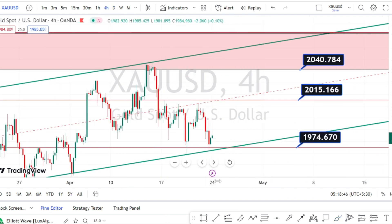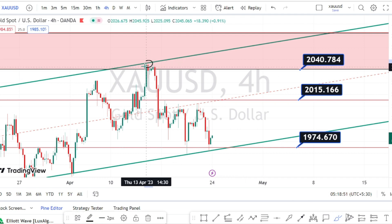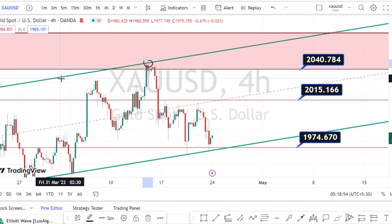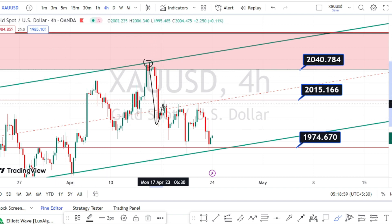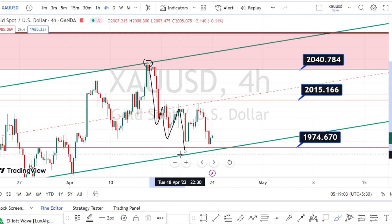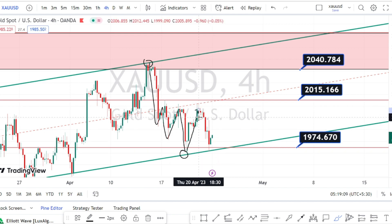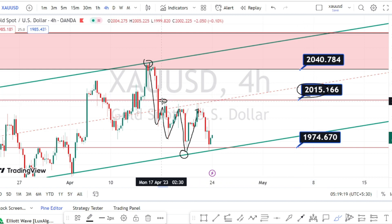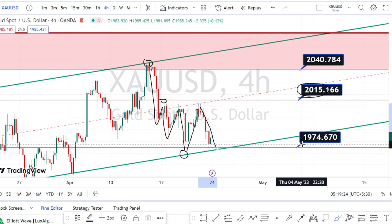Let us look at the price action in the four-hour time frame. In the four-hour time frame, we have noticed the price action to respect the bullish channel pattern resistance line from the daily time frame and continue trending on the bearish side retracement. After testing the support line of the bullish channel pattern, we noticed the price action to bounce back on the bullish side retracement until the resistance level of 2015, which is acting as a very strong resistance. The price action then bounced back and took support on the previous support level of 1974.